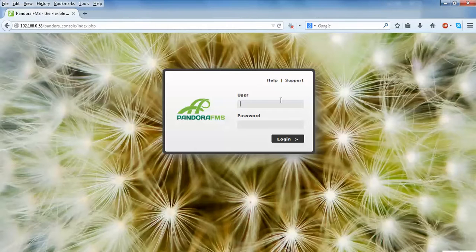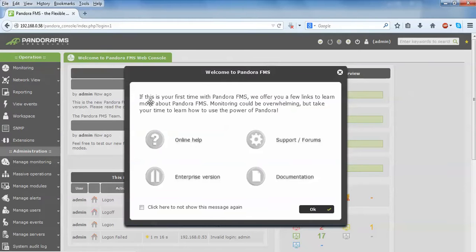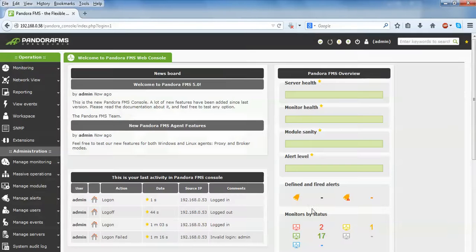Now enter the username and password. Type 'admin' as the username and 'pandora' as the password, then press Enter to log in. You can save or remember this password. Here is the welcome screen. You can see the dashboard with monitoring, network view, and reporting tabs. There is also a view, event, and workplace section, and an admin section.